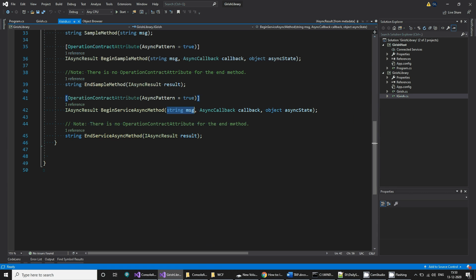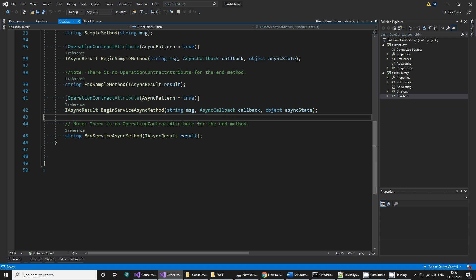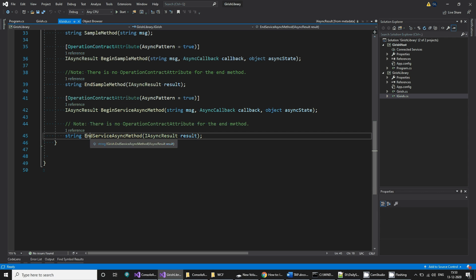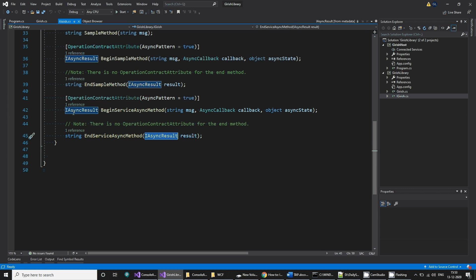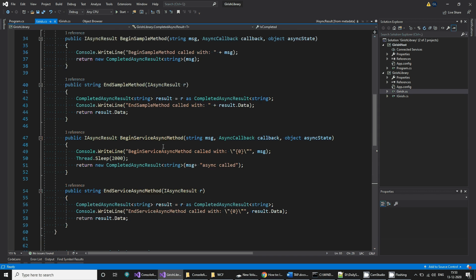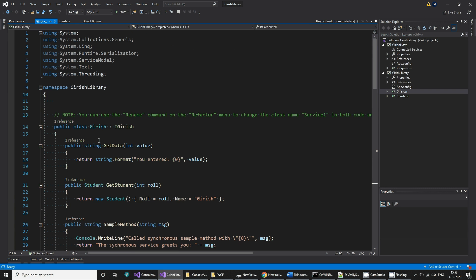The Begin method takes inputs: a string, an AsyncCallback callback, and an async state. The End method has no decoration, is prefixed with 'End', takes an IAsyncResult input, and returns whatever you want to return. The implementation is the interesting part — you write a class derived from the interface.